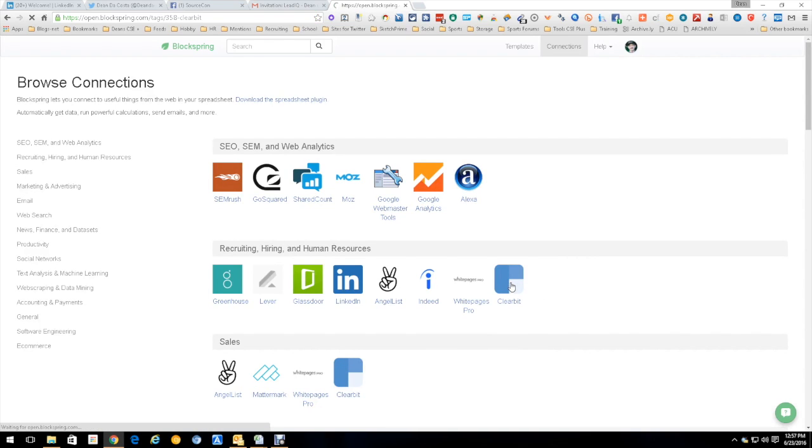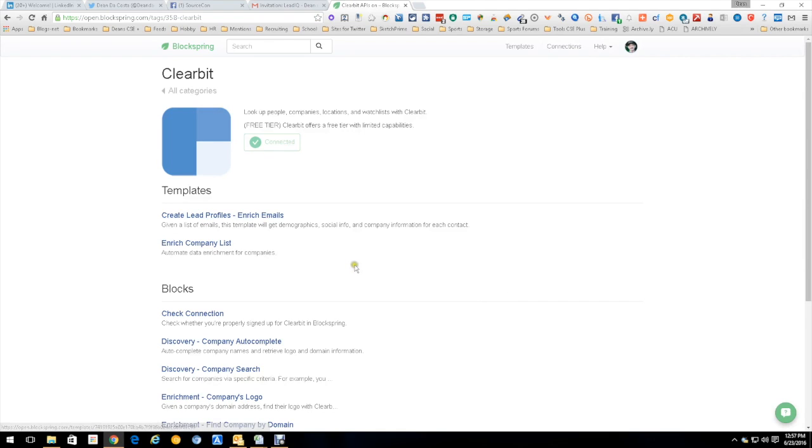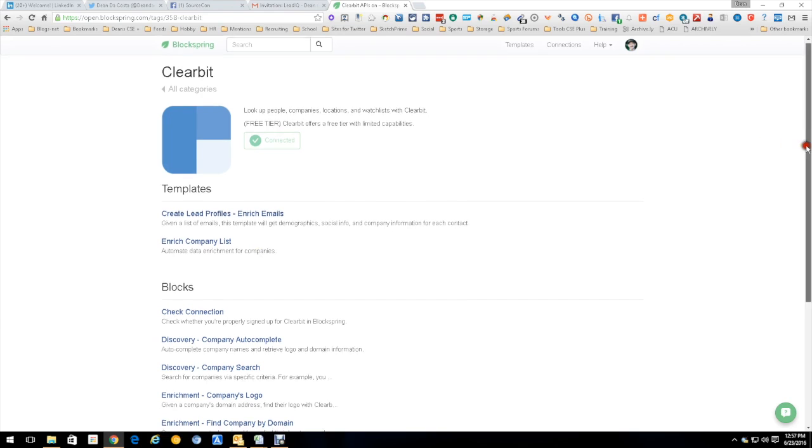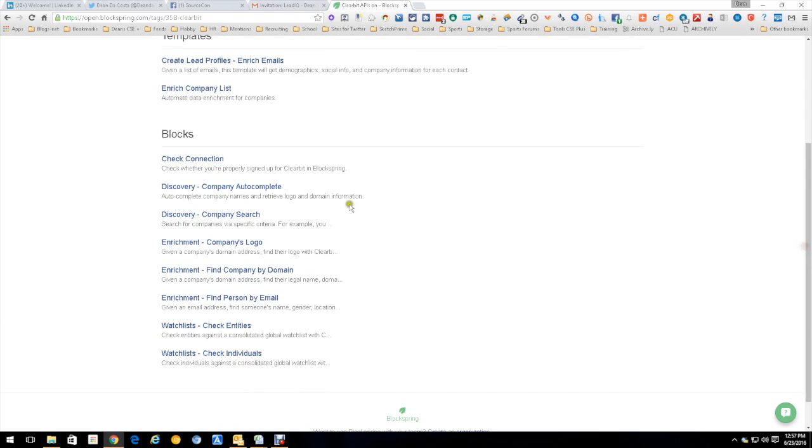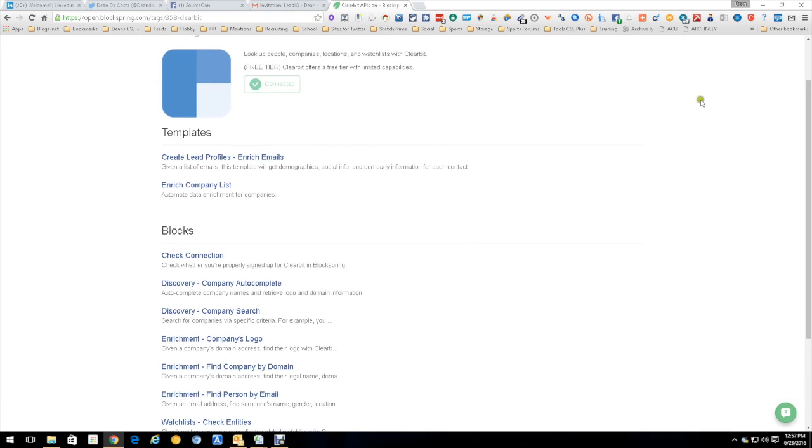Now, this is separate from Clearbit Connect, but still connected. Create lead trial, enrich email - you put an email, it finds everything on it. Enrich company list. It can also discover company auto completes, company searches, logos, find company domains, find the person's email address. Just so much information. That's just what it can do in BlockSpring.